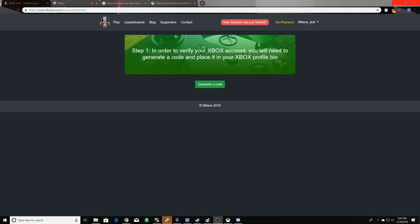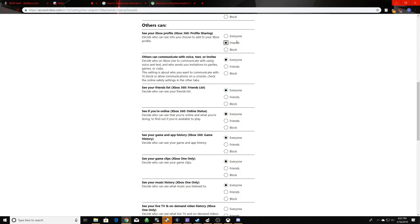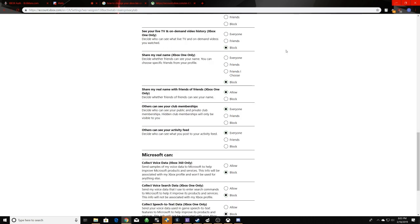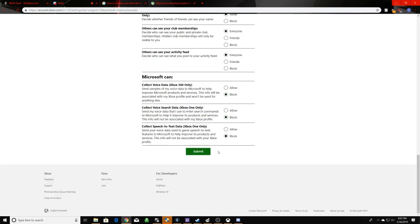So when you click on linking a console account, it brings you to a page like this where it asks you to generate a code. But before you generate a code, you want to go to your privacy settings, whether you're on PS4 or Xbox, and change who can see your profile to everyone so that the bot makes sure to rank check you properly so it can see your bio when you put the code in it. And you want to make sure you click submit as well, otherwise it still won't work.